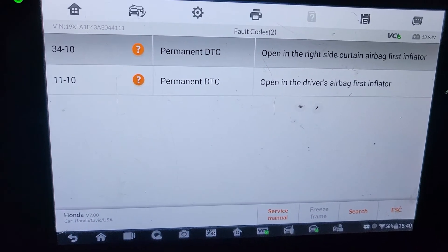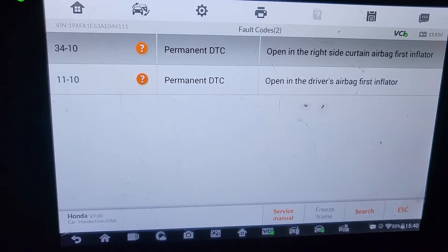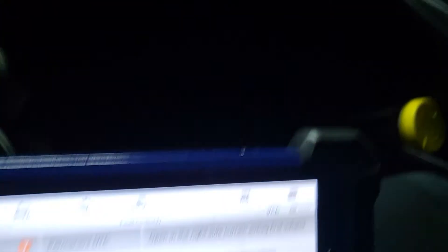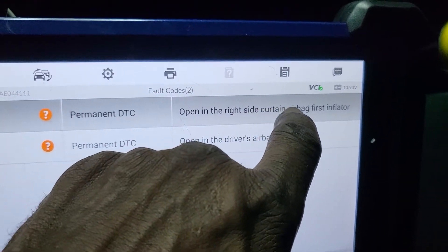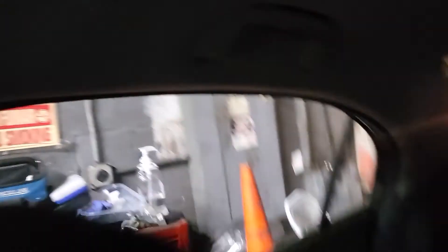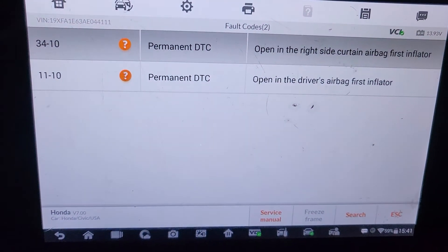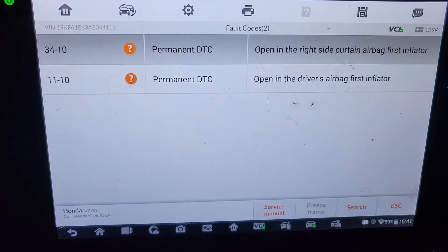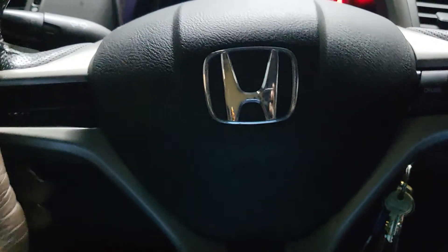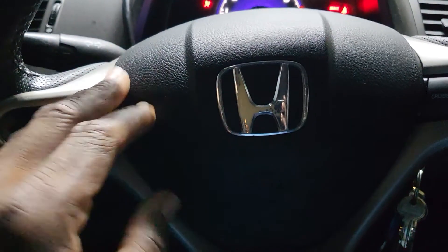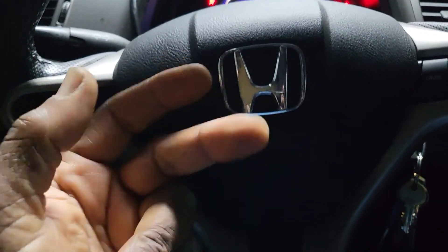How did this happen? And it's permanent. We have the driver airbag and the right side curtain airbag faults. You can see the curtain here, going all the way back — something happened to it. Also, the driver airbag — the horn is working, but you have a dual inflator; something is wrong with the second inflator. I'm not sure if this car had an accident or not.